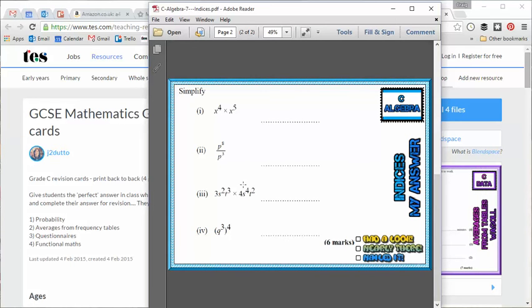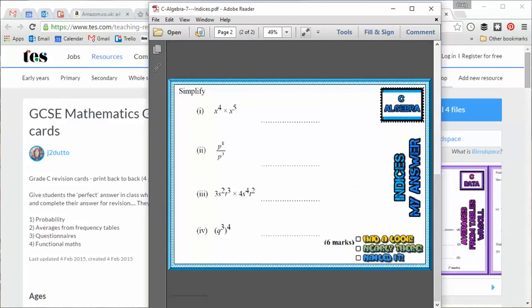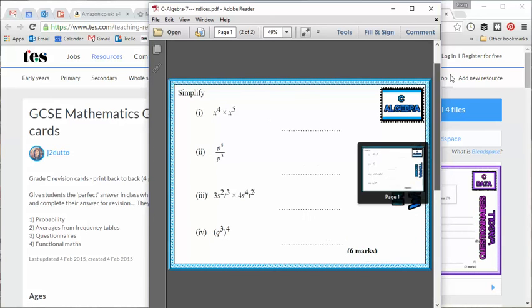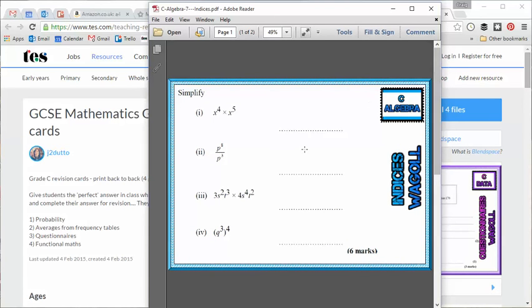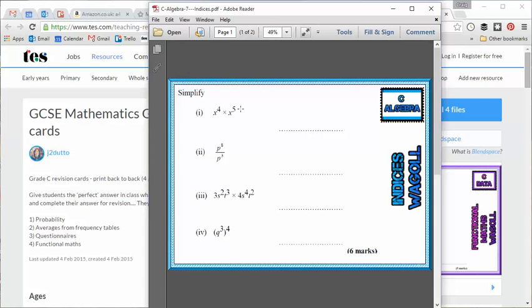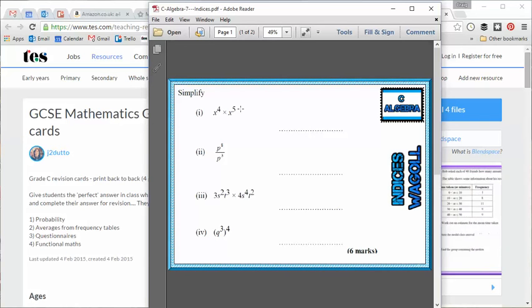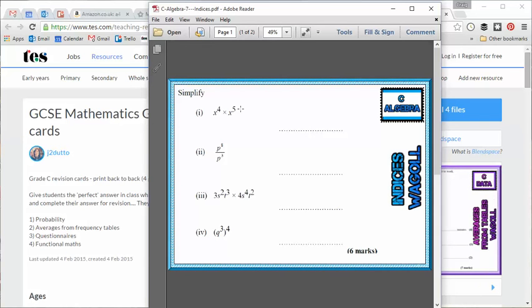Now there's a couple of justifications for doing this. The first is that it's my belief, and this is backed up by some limited research in this field, that by students actually writing down the perfect answer, even if in a sense they're just copying off the teacher, it boosts their confidence because there's something psychological about the fact that they have written down the perfect way to do questions.